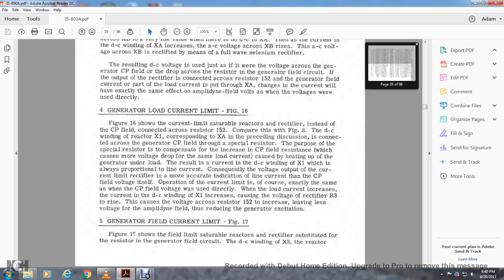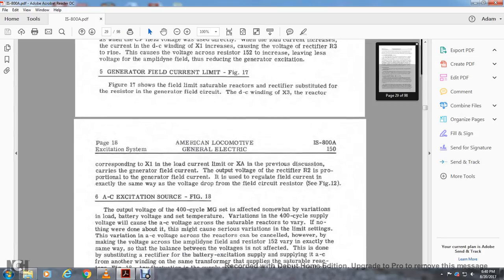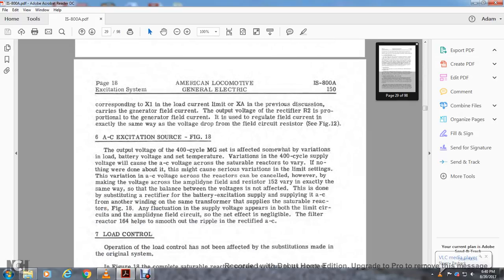Operating with the current limit: as load current increases, current in DC winding X1 reactor increases, causing the voltage from rectifier R3 to increase, causing the voltage drop of resistor 152 to increase and leaving less voltage for the amplidyne field, thus reducing the generator excitation. Generator field current limit, figures 6 and 17: figure 17 shows the field limit saturable reactor with rectifier substituted for the resistor generator field current circuit. The DC winding of reactor X3 corresponds to X1 for load current and XA in the previous discussion. The output voltage of rectifier R2 provides generator field current control in exactly the same way as the voltage drop of the field resistor.